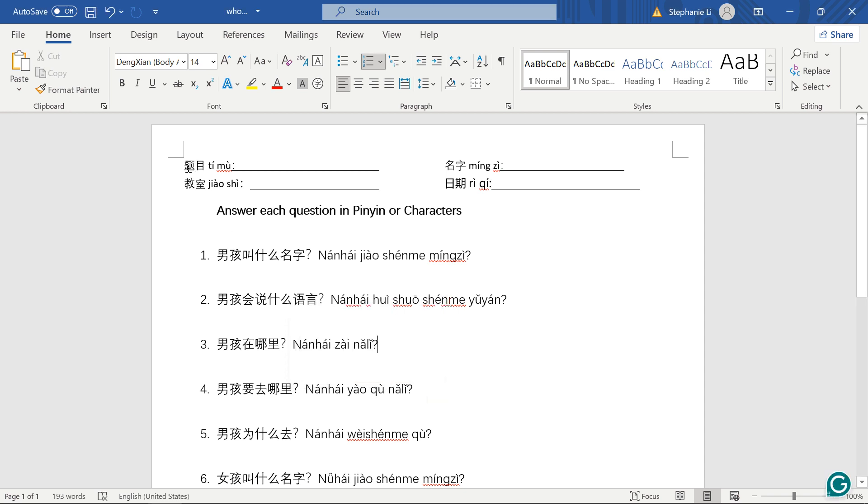Okay, 题目, title, 名字, name, 教室, classroom, 日期, date.